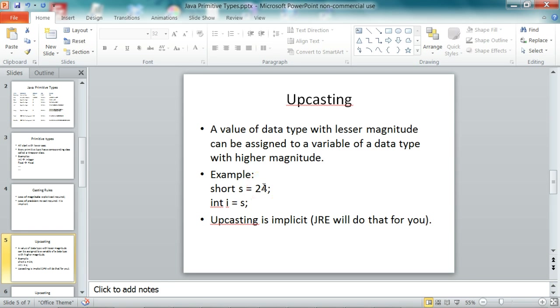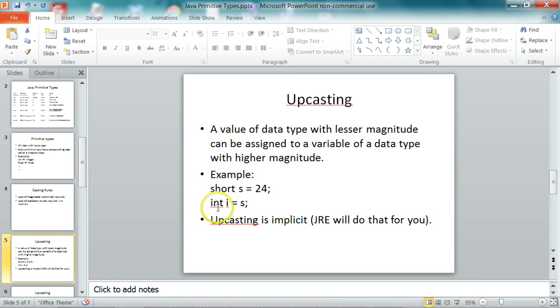So short, the magnitude for short is much less than int. So a short can be assigned to an int, and the casting is implicit. Implicit means the JRE will do that for you. As a programmer, you don't have to do anything.